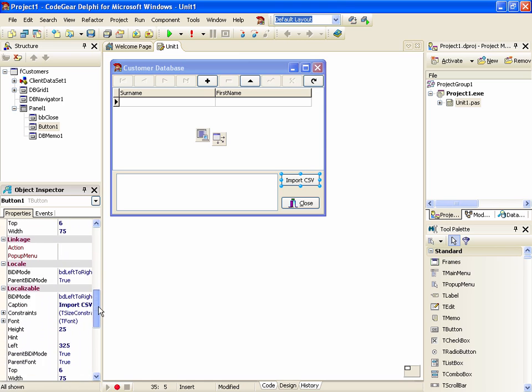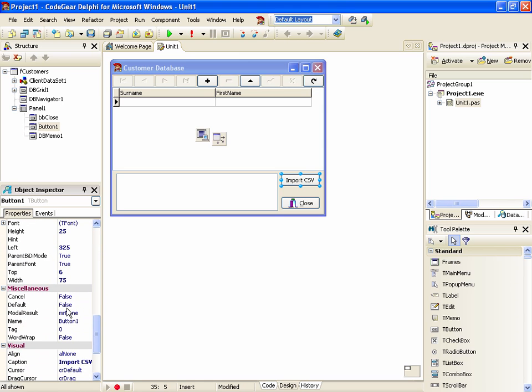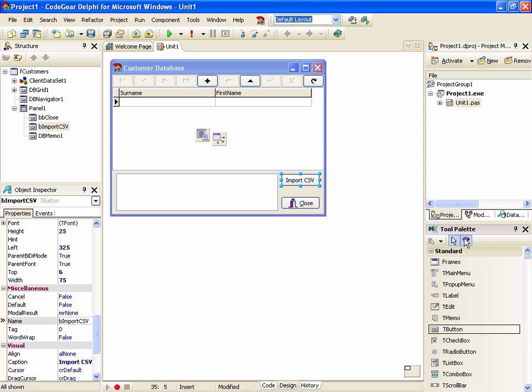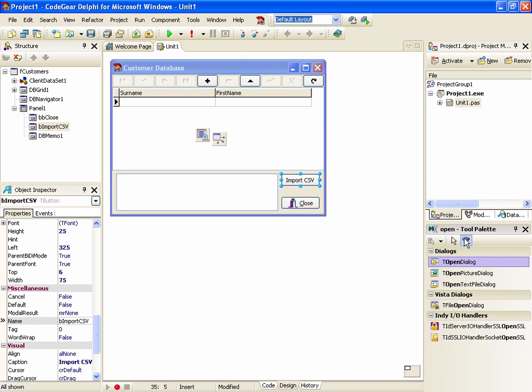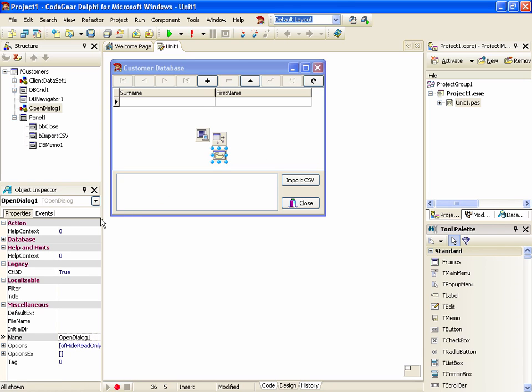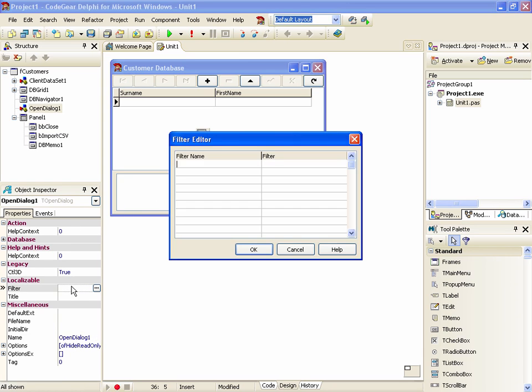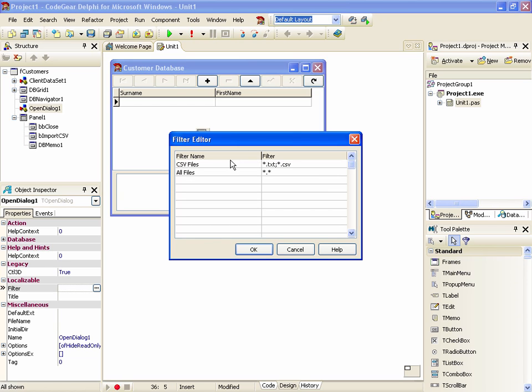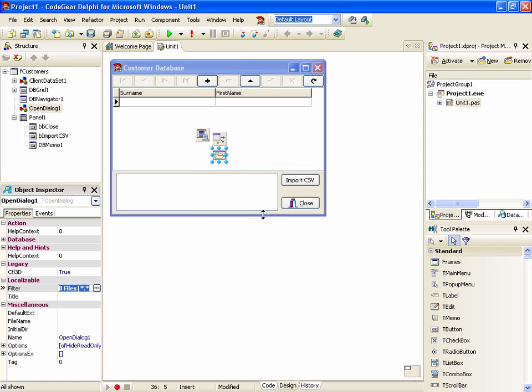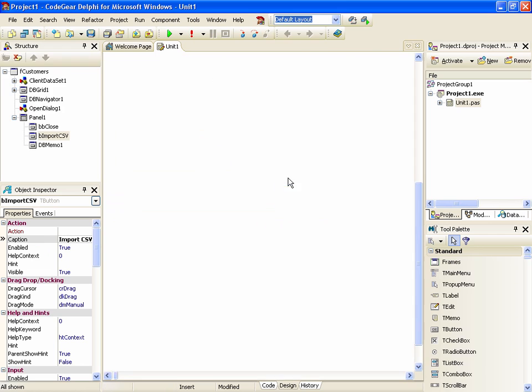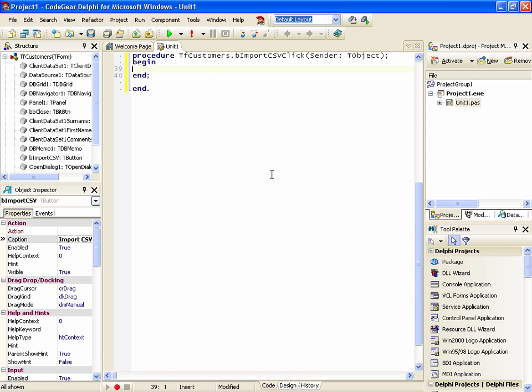I'm going to change its name. And we'll add an open dialog. And we'll go ahead and add our filter. So we have our CSV files and all files. And we'll add some code.